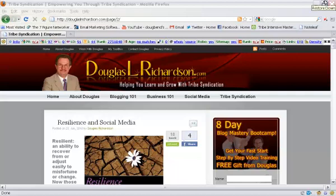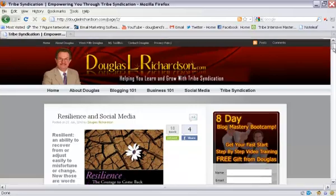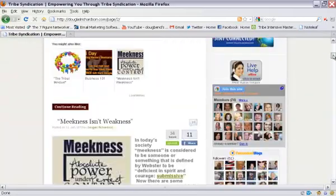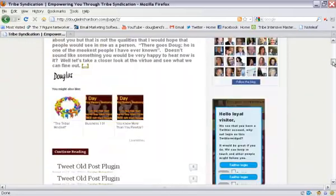Hey everybody, Doug Richardson here with DouglasLRichardson.com, that's my blog. And I'm here on my blog right now and I just wanted to show you something that my friend Clifton Hatfield, blog rockstar, showed me.